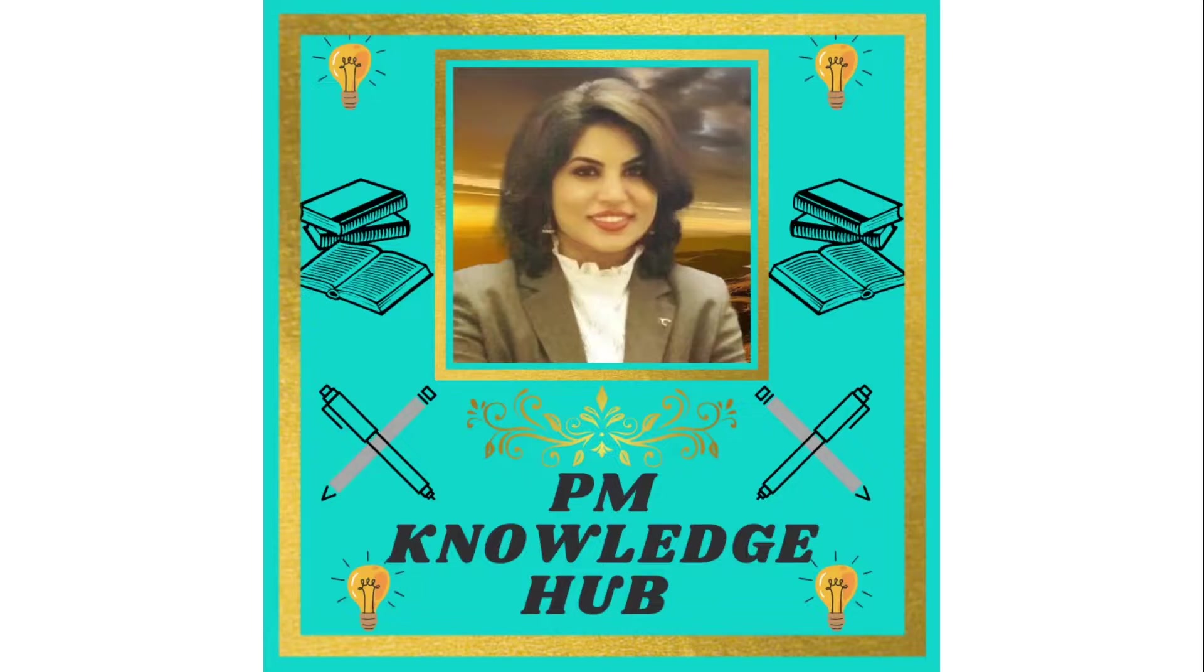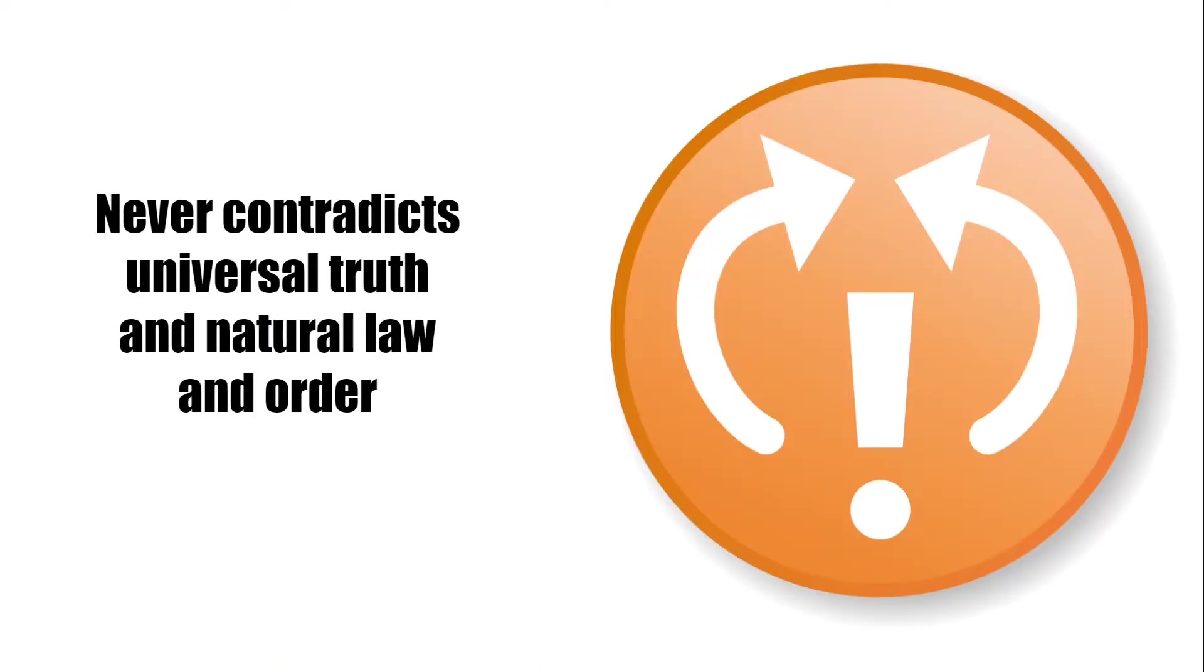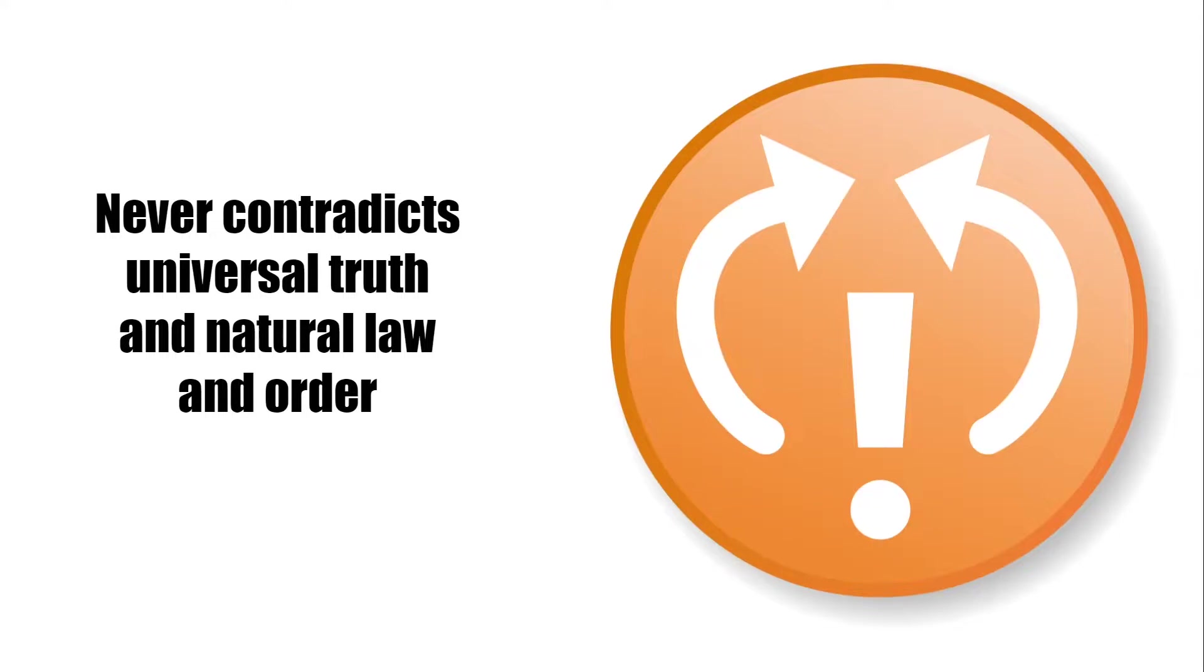let's get started. A good hypothesis never contradicts universal truth and natural law and order. In this way, hypothesis testing and generalization can be easily possible.